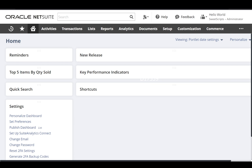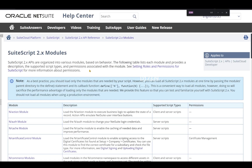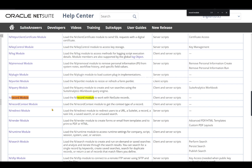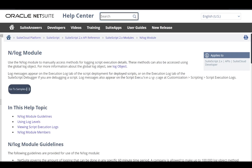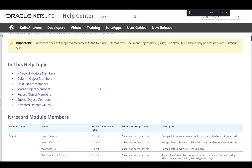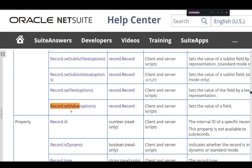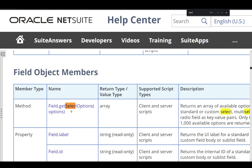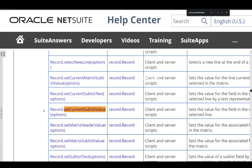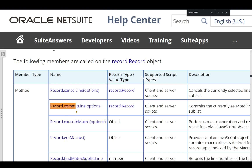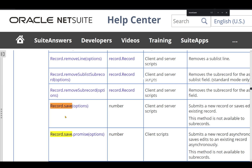To create the sales order via script, we're going to use modules. We'll use the record module to create our sales order record, and the log module for debugging. The log module is a global object — there's no need to define or load it in your script. Using the record module, we'll use record.create to create the sales order, record.setValue to set values like customer and memo, record.selectNewLine to add a new line in the items sublist, record.setCurrentSublistValue to set line-level values like item and quantity, record.commitLine to add the line, and record.save to save the record.